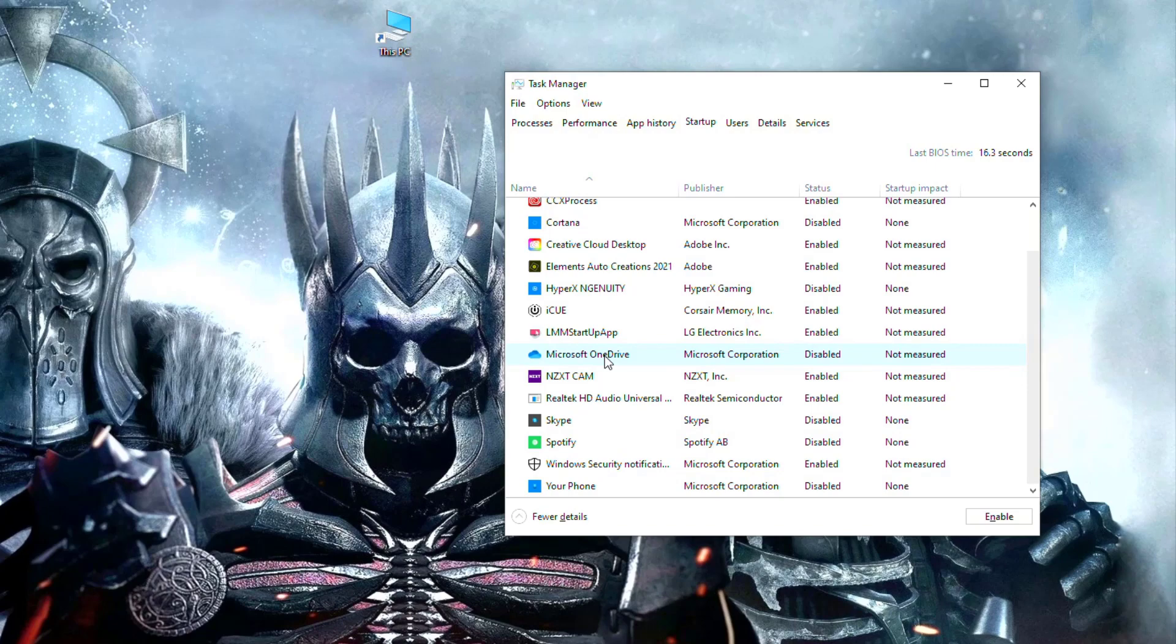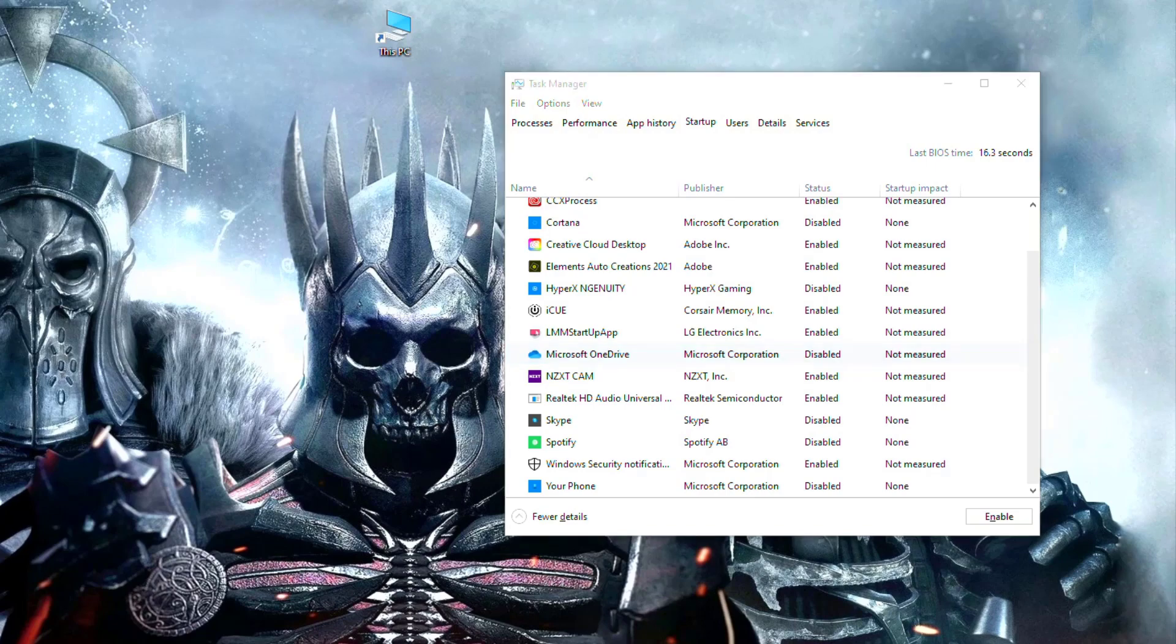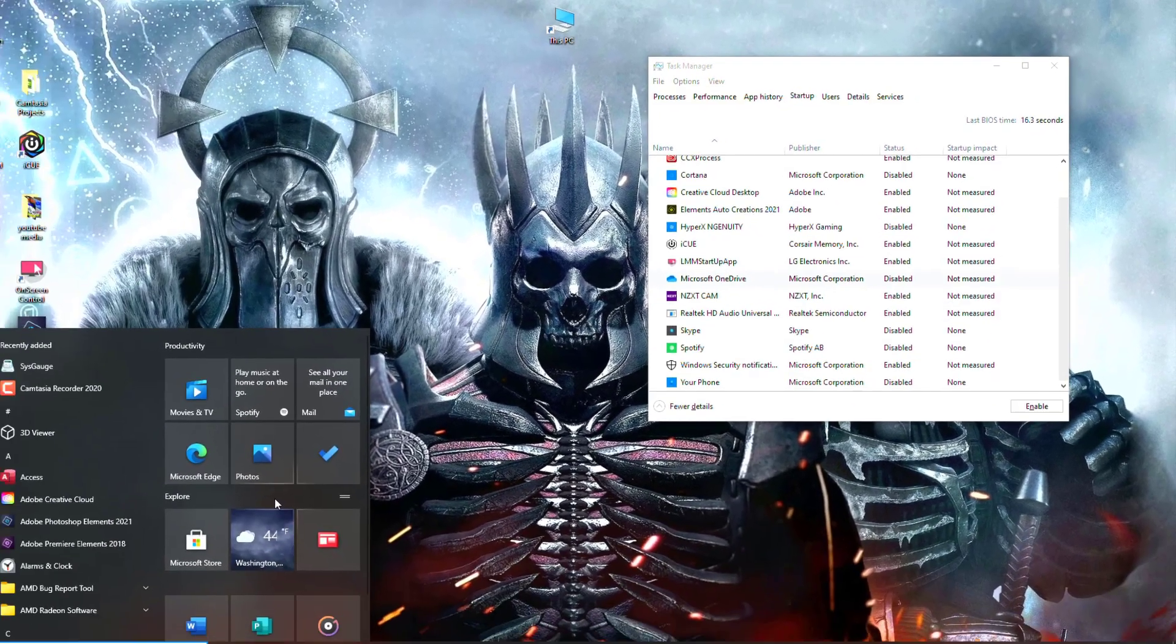But if you are using it, that's good—it means you're backing up to the cloud. But disable that because apps like OneDrive use a lot of resources. Let me cancel this and go down to Start.